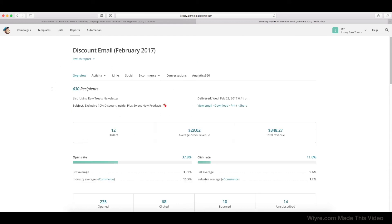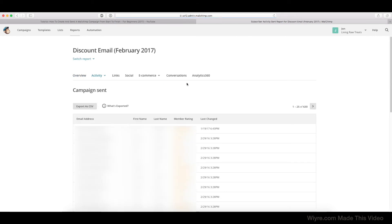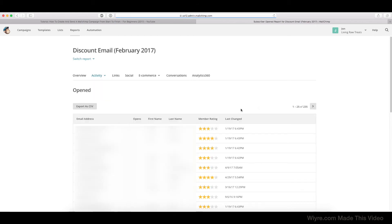All right, so now if we scroll all the way back up to the top and we go to the Activity section, I'm going to have to blur out the side of the page because it contains some customer emails. But if we go in the Activity section and click on Sent To, we're going to be given a page where it lists all the emails the email was sent to, and then it's going to be the Open section, etc.